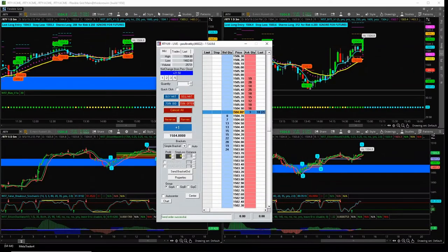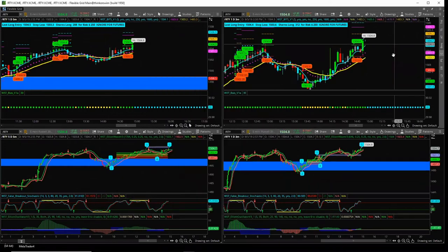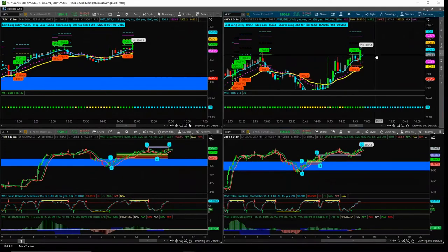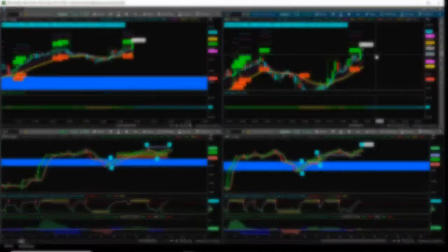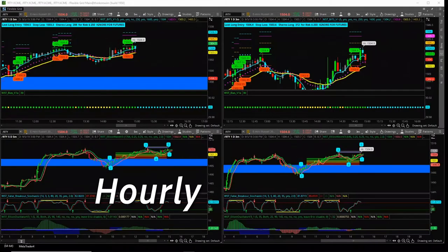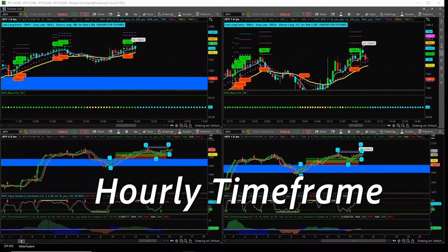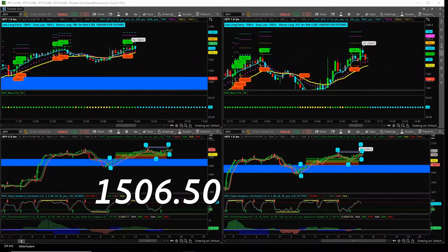So I'm going to put the stop now at $1502.4. If you were trading for three minutes at $1504.4, we're in. So we've now got a signal on the hourly timeframe for RTY as well at $1506.5. Yes.